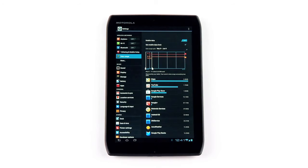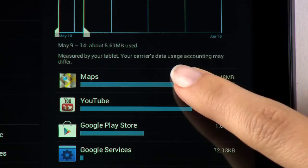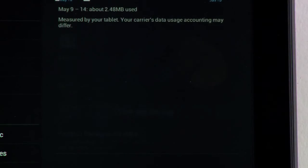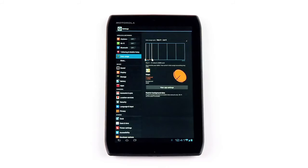After you've set a data limit, you can restrict background data for specific apps. Just choose an app and select Restrict Background Data.